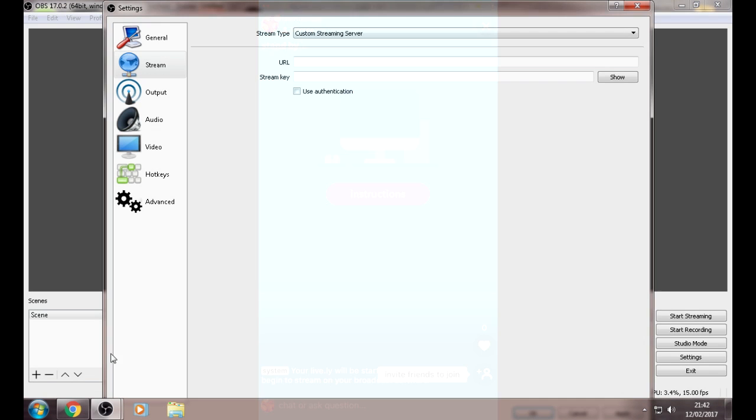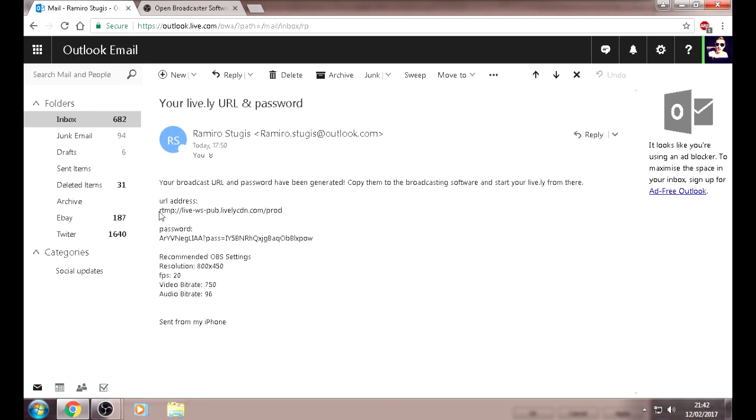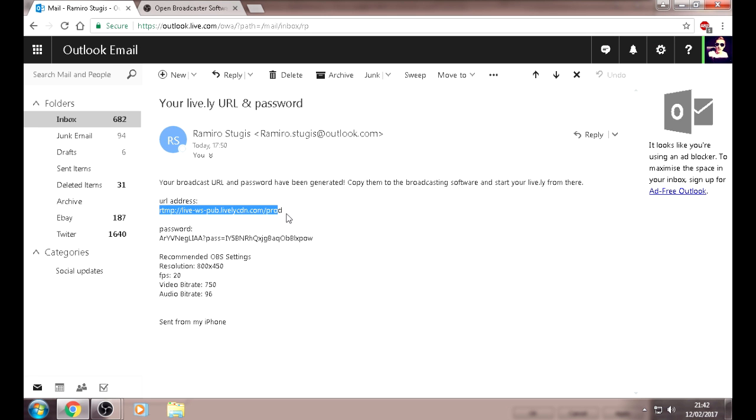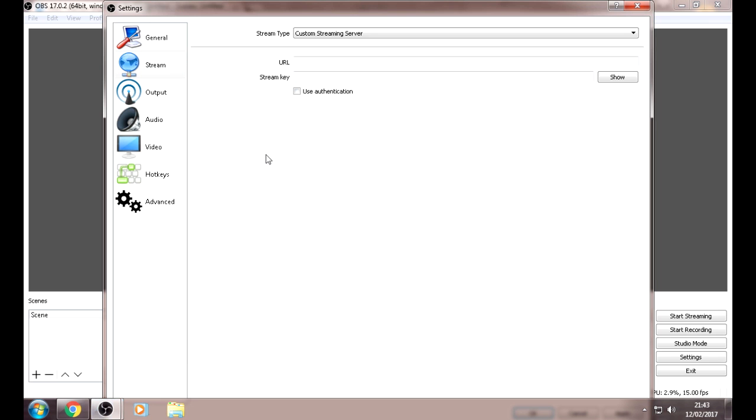Once you email that to yourself, go to your email and copy your URL. Make sure to copy all of it though. Copy your URL.